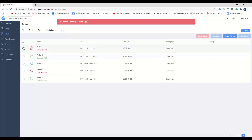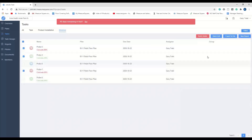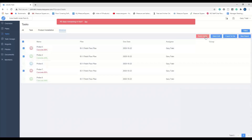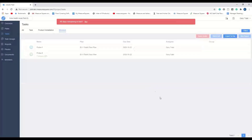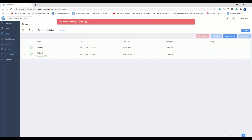If you want to Batch Delete your tasks, you will do the same steps, but this time select the option Batch Delete, and that will delete all the tasks that you have selected.